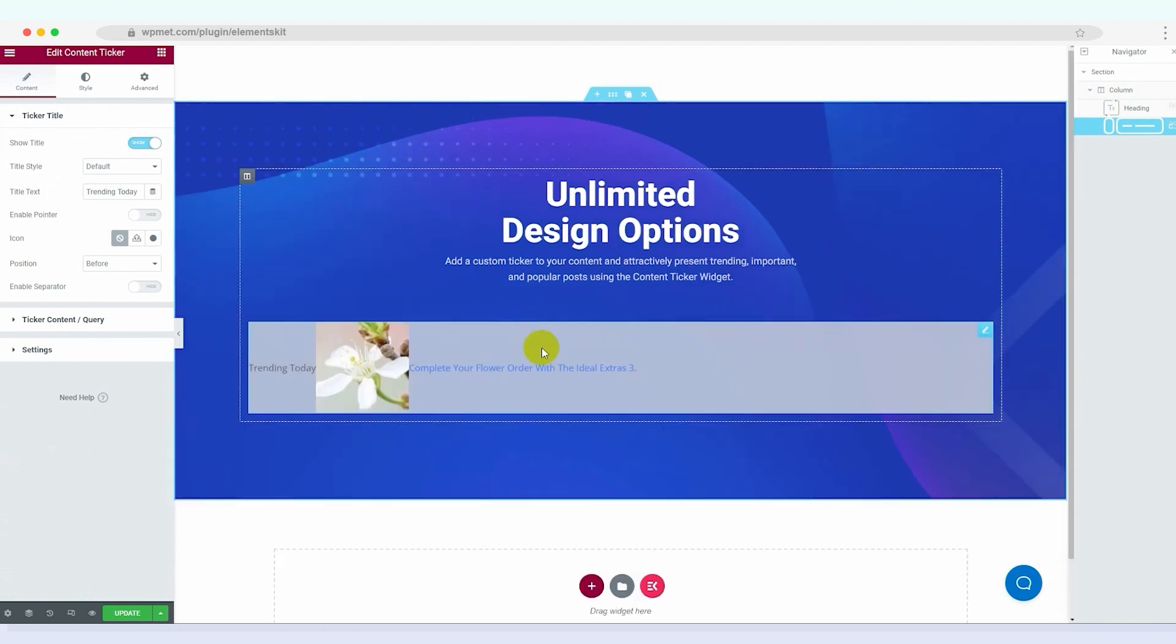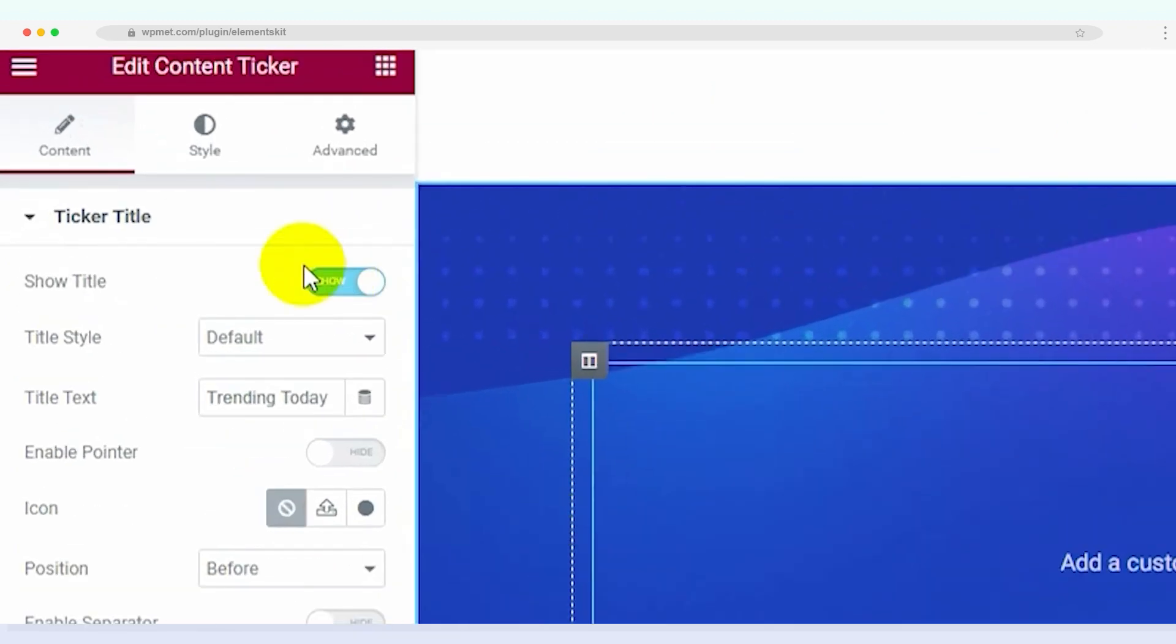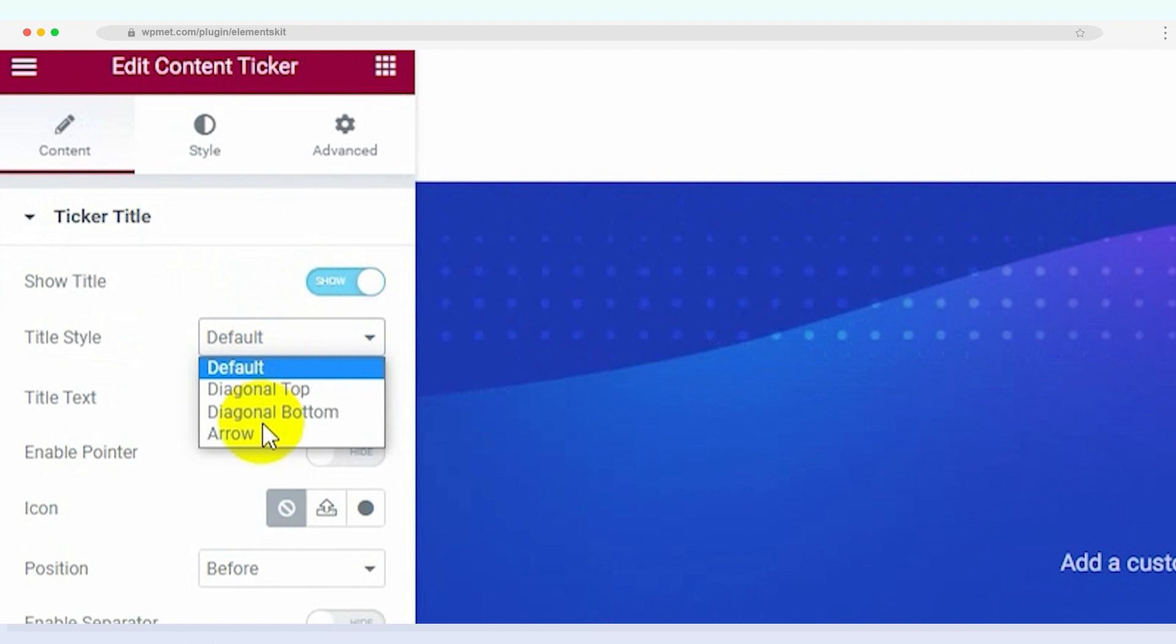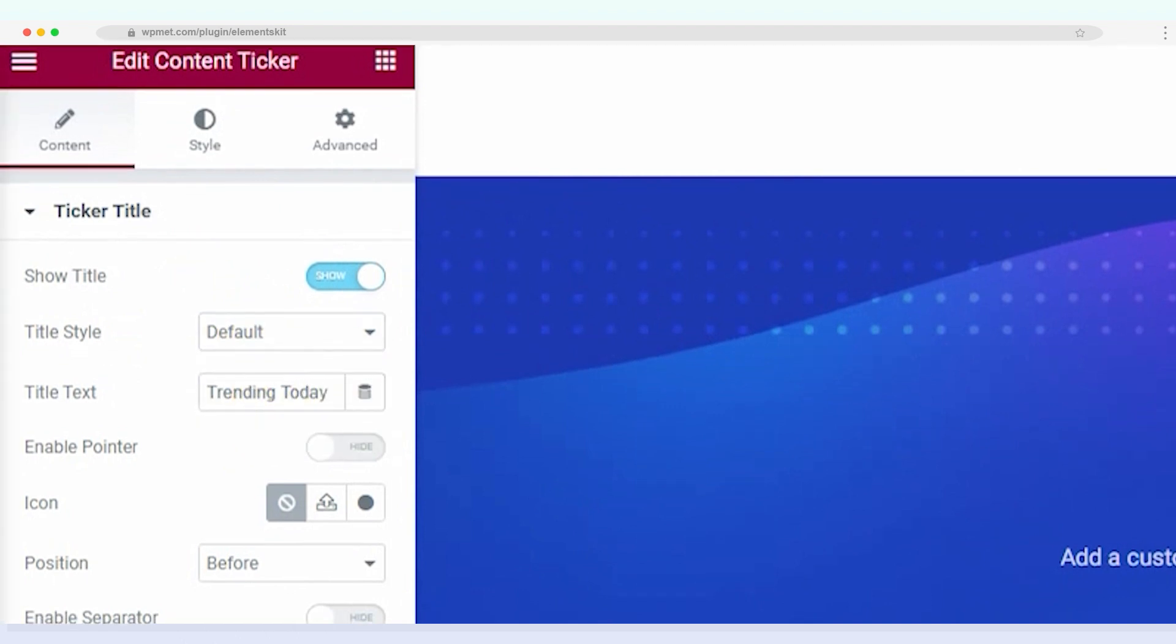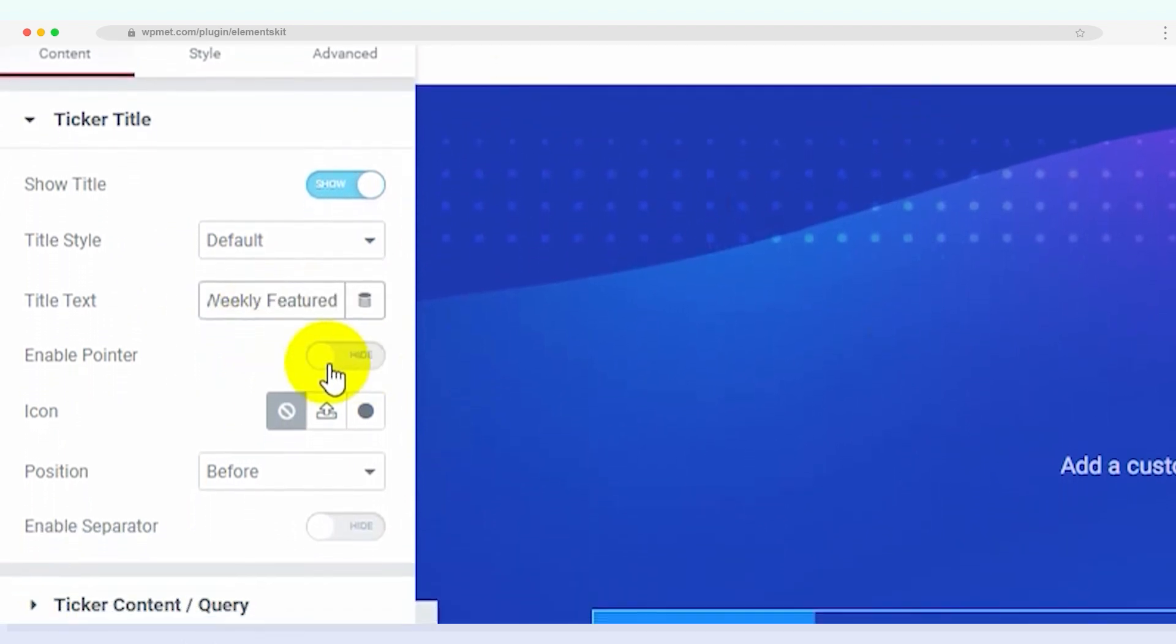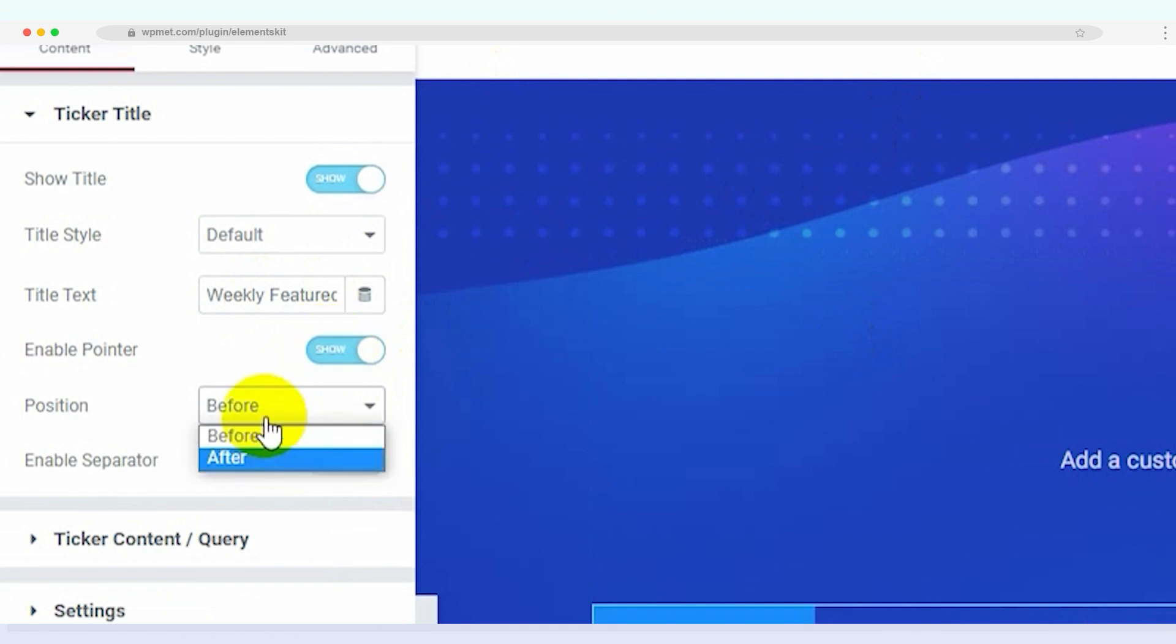Now let's configure the settings for the content ticker. First, make sure to enable showcasing the ticker title. Then you can set the title style and title text according to your preference. You can also enable the pointers, choose the position and add a separator for the ticker title.